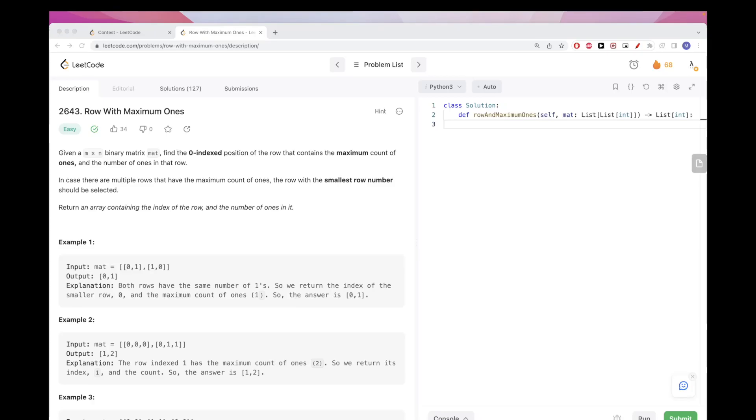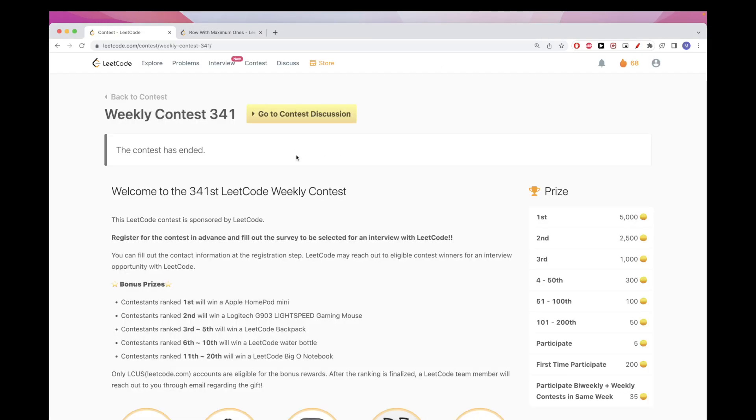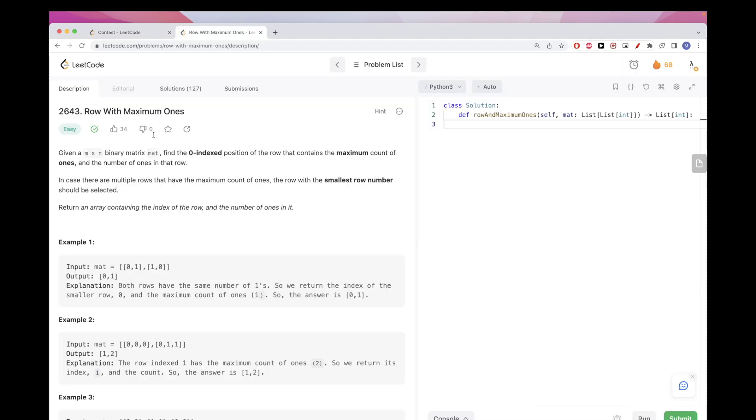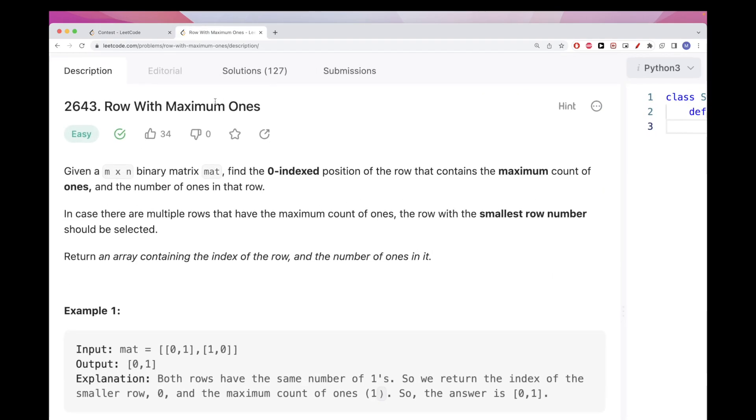Hello, so today we are going to do problems from weekly contest 341. The first problem is row with maximum ones. Basically we get a matrix, an n by n matrix, and we want to find the position of the row that has the most ones, the most value one. This matrix has just zero or one values.